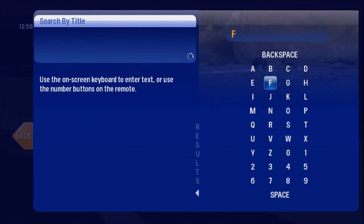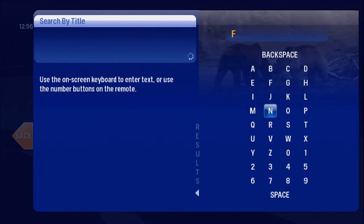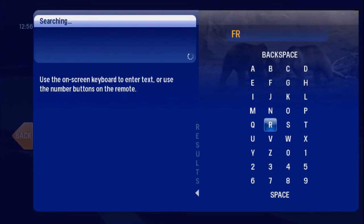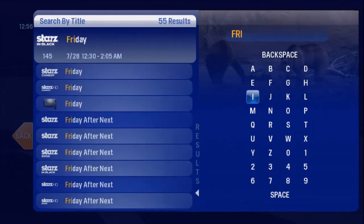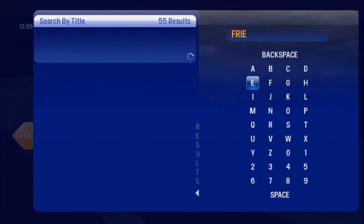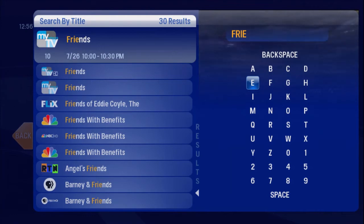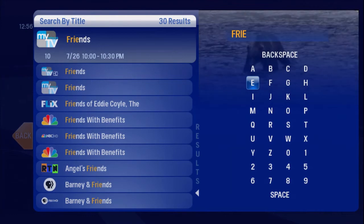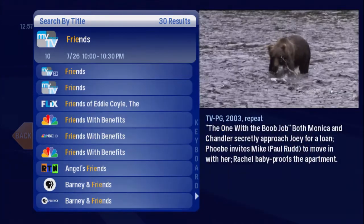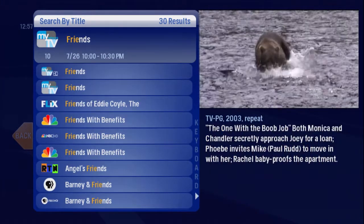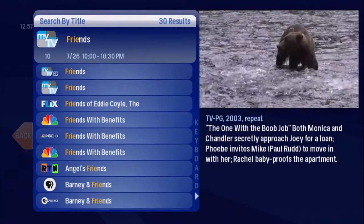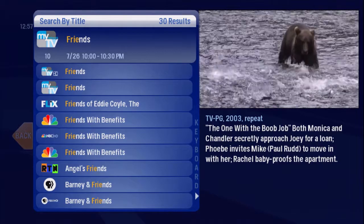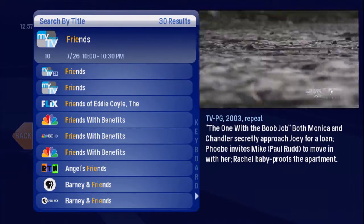F, R, I, E. Notice the results on the left narrow with each entry. A whole list of shows with the word Friends displays.